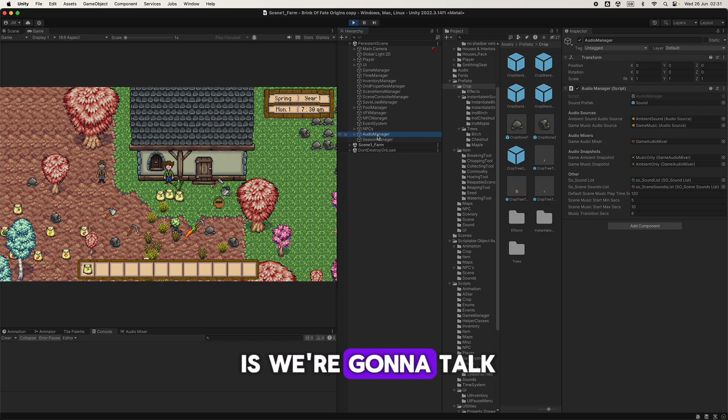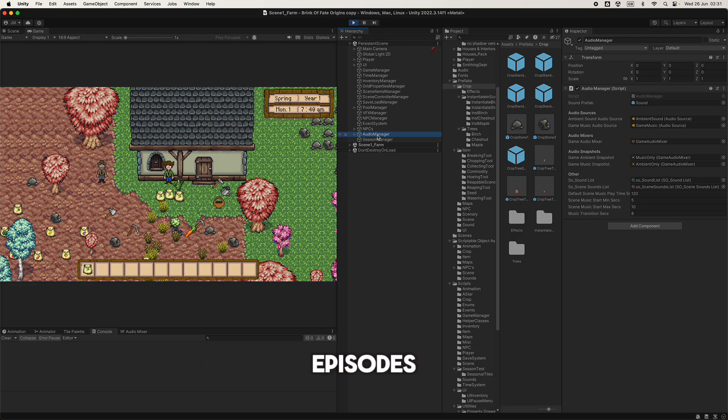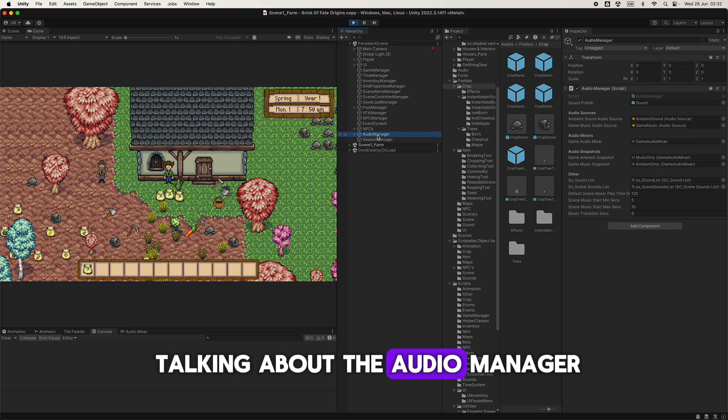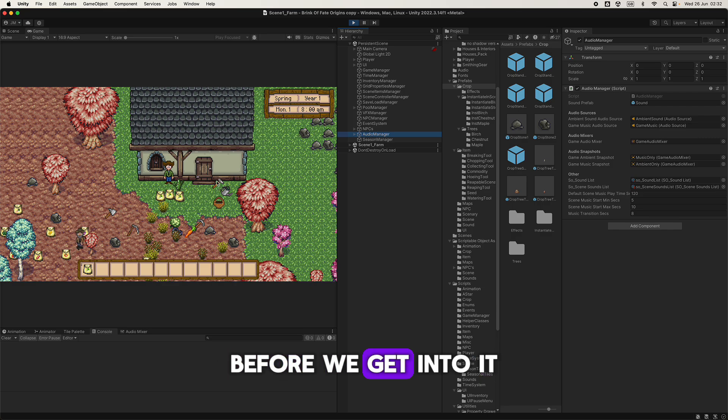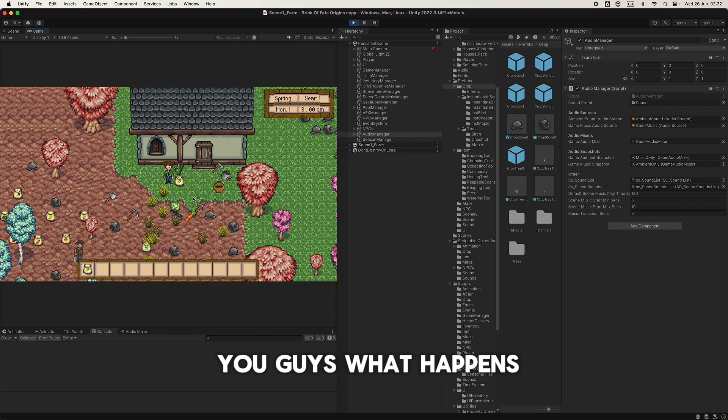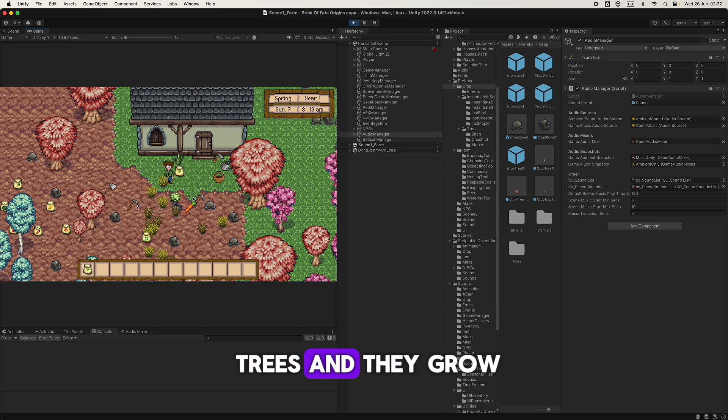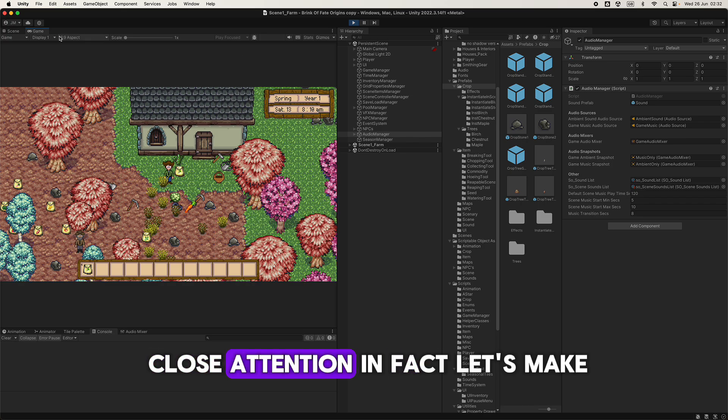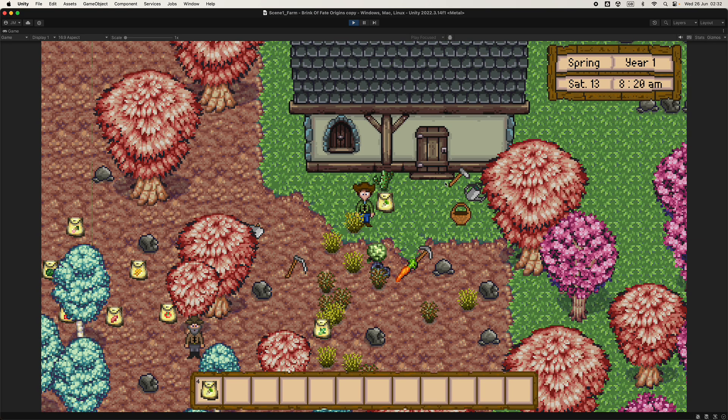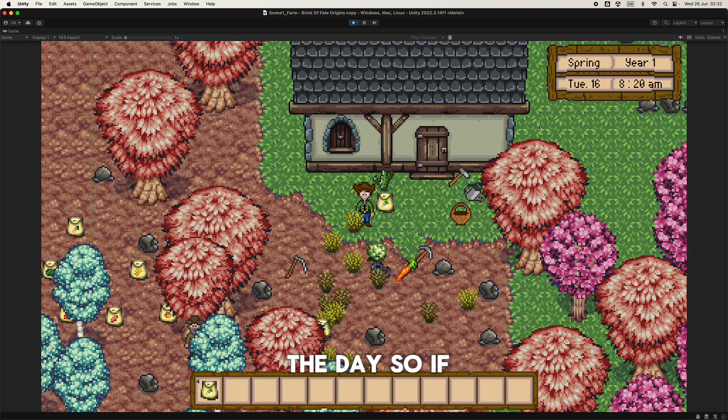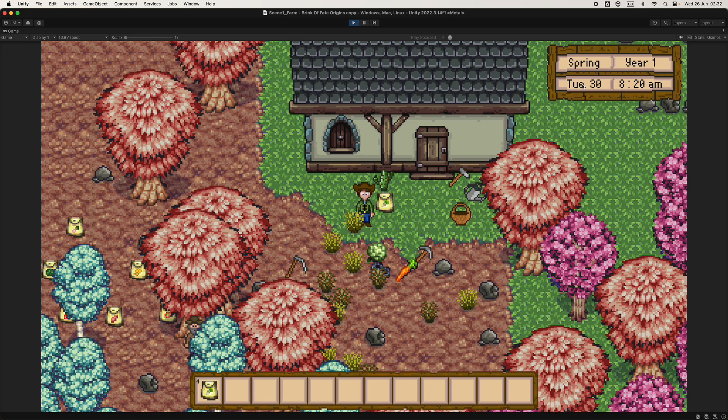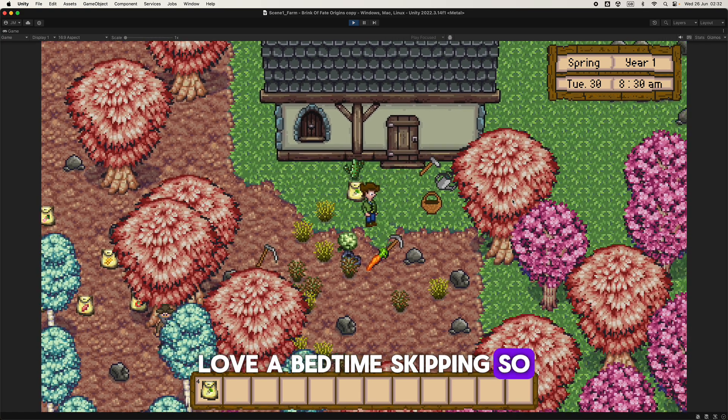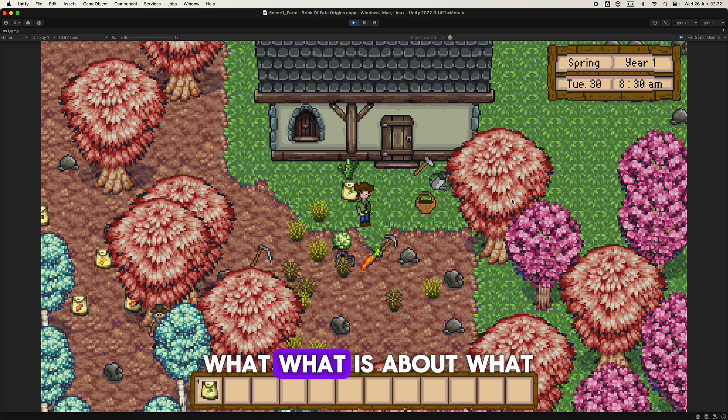This is going to be a bit of foreshadowing, so I've already recorded the next couple episodes because I'm well ahead. Today instead of talking about the audio manager, we're going to talk about the season manager. Before we get into it, I want to show you guys what happens. We've got trees and they grow. If we pay close attention to the day, if we skip ahead, love a bit of time skipping. So spring tile palette...